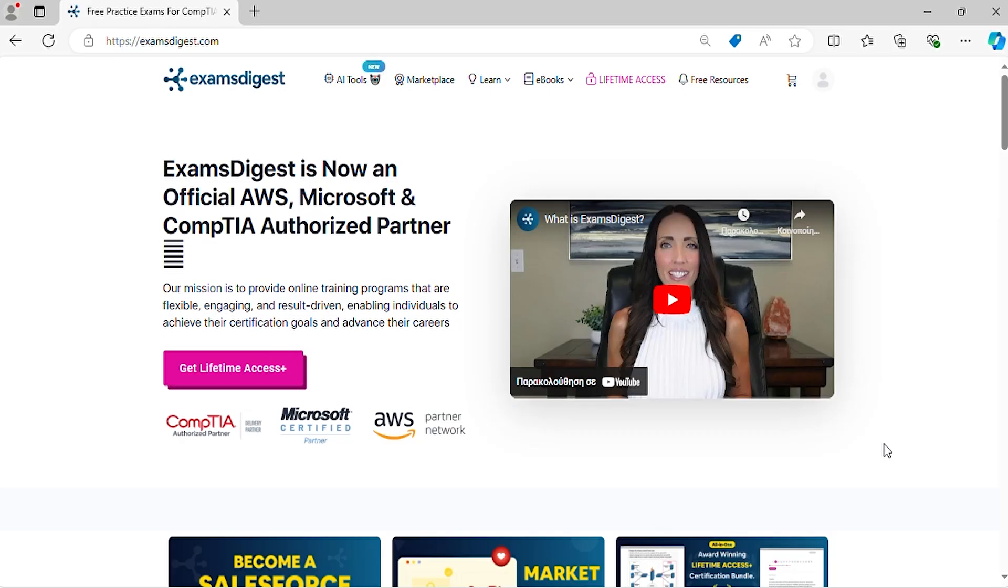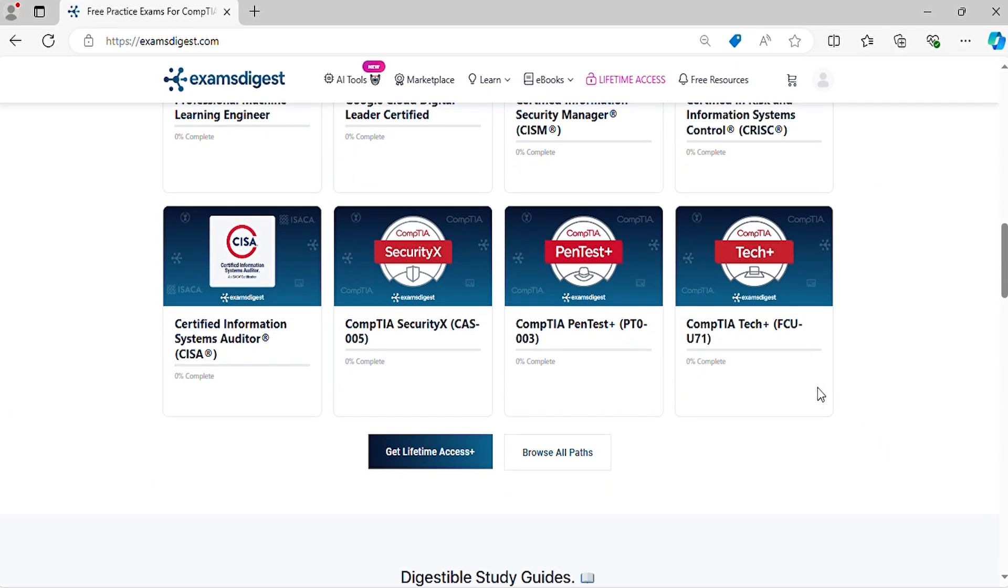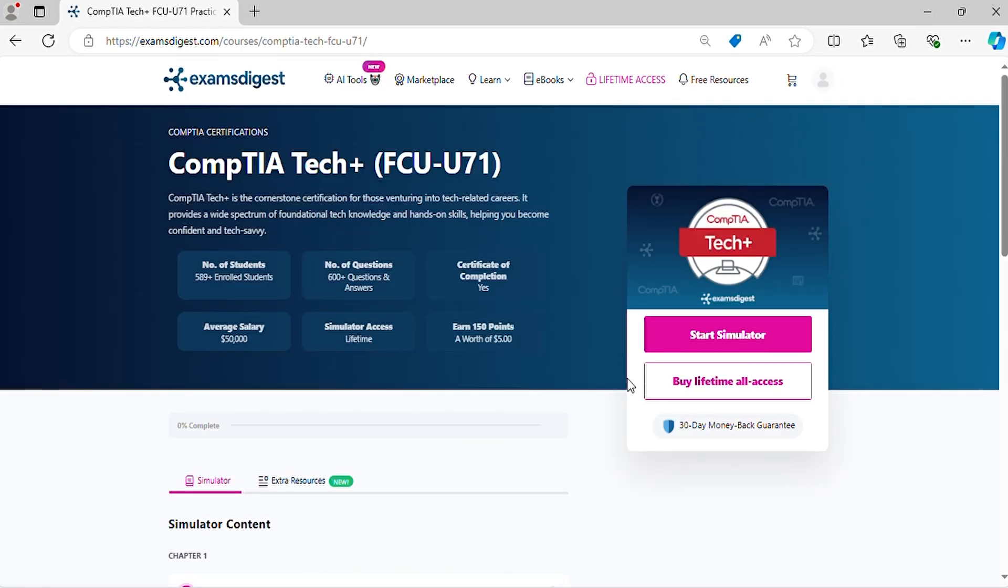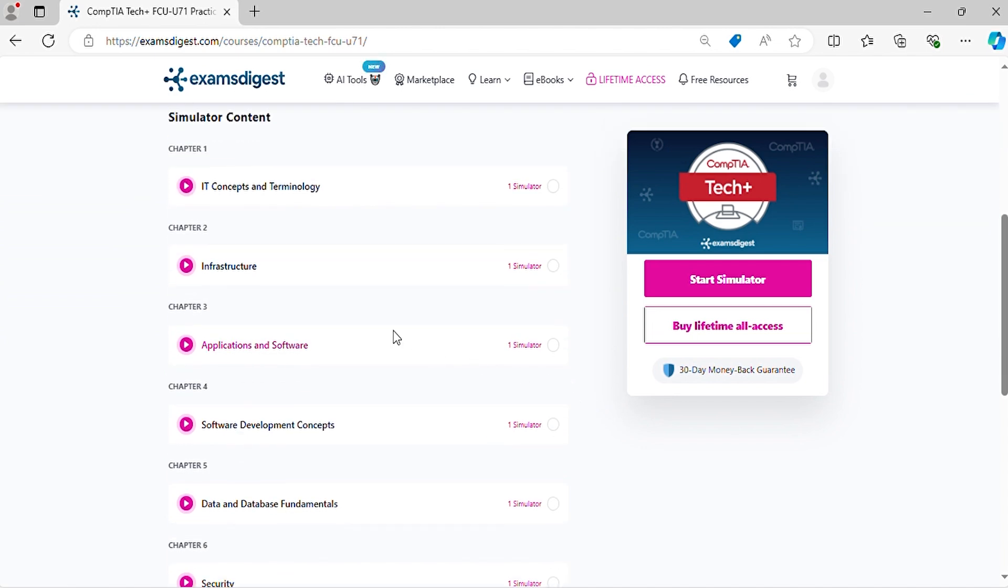In this episode, we will delve deep into CompTIA Tech Plus practice exam questions, breaking down each response to ensure you're not just memorizing answers, but truly understanding the concepts.